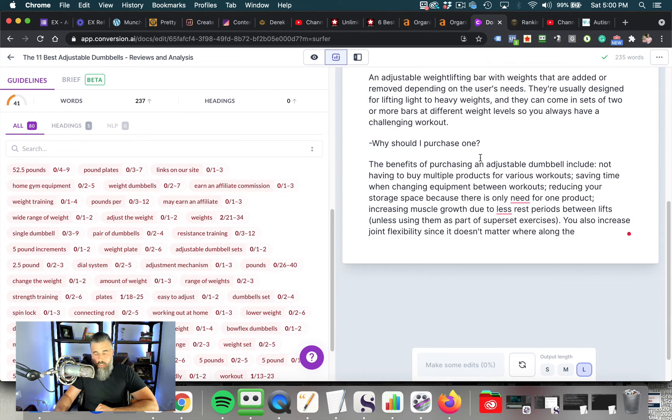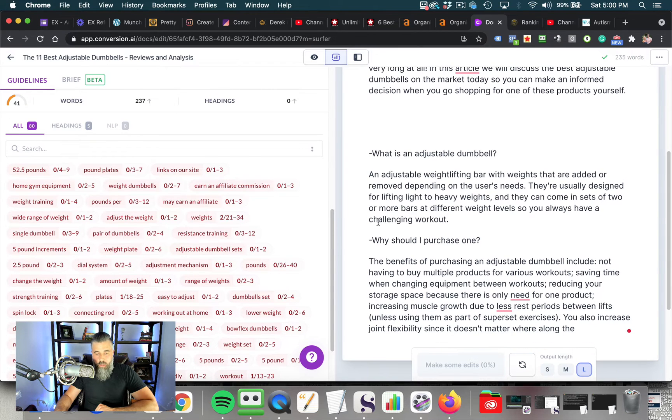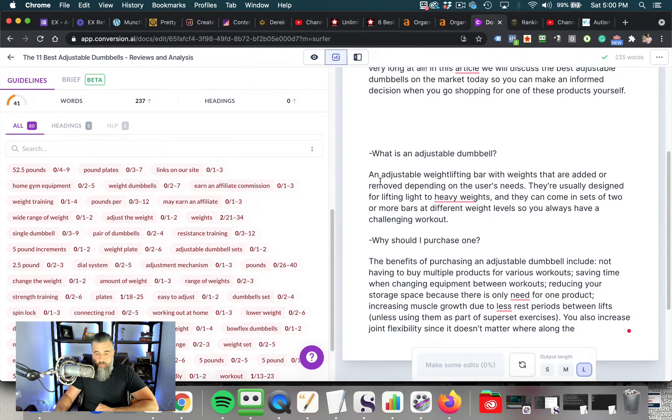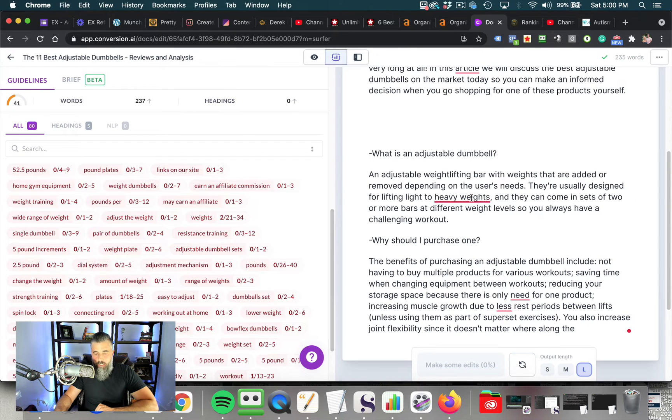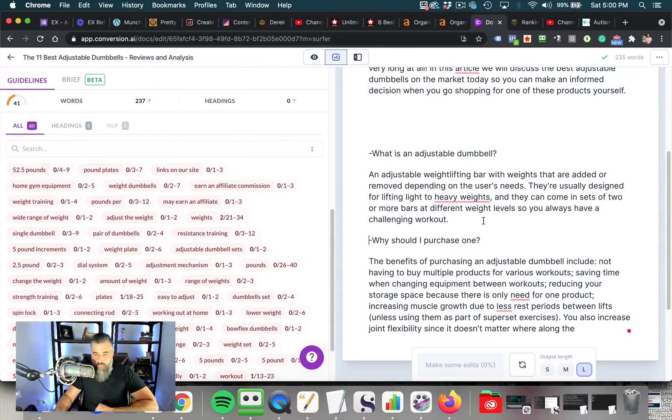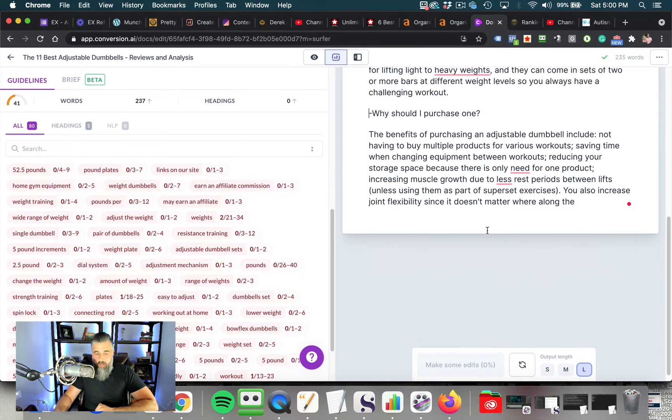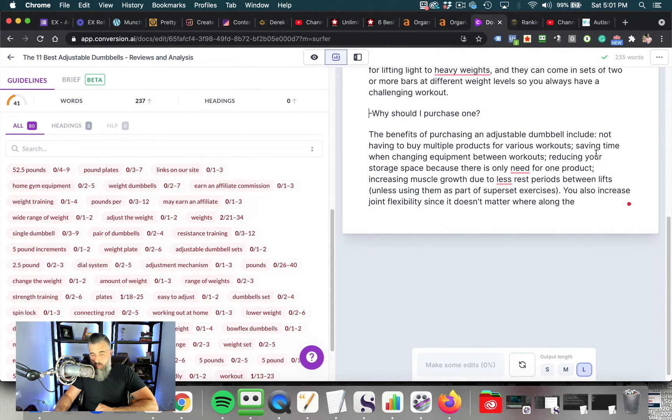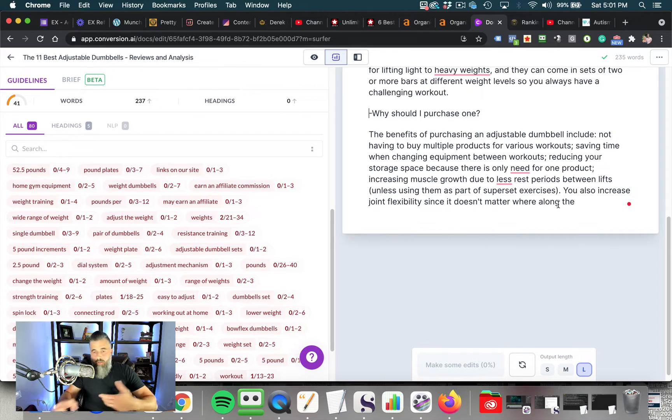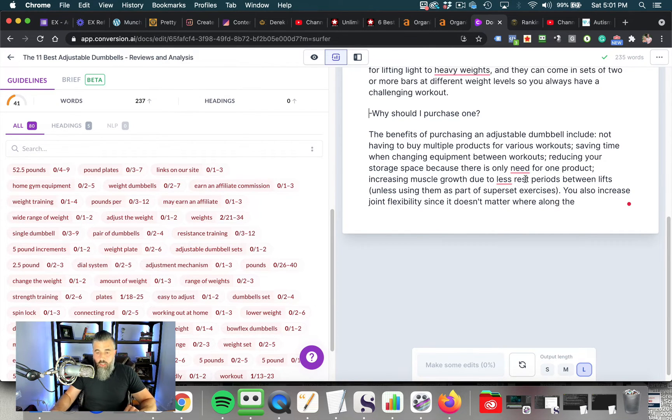So now what we're going to do here is we're going to select a new paragraph. And what we're going to do is we're going to simply click compose. And this is going to write out our content for us. And you can see exactly how this works. So number one, what is an adjustable dumbbell? An adjustable weightlifting bar with weights that are added or removed depending on the user's needs. They're usually designed for lifting light to heavy weights, and they can come in sets of two or more bars at different weights so you can always have a challenging workout.